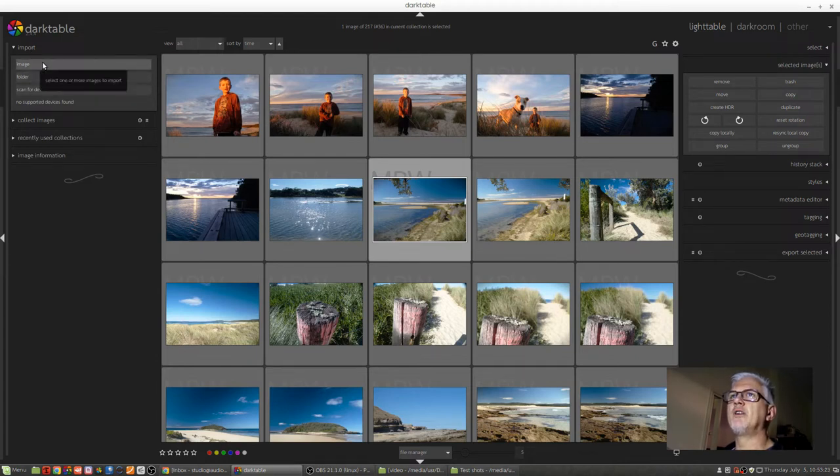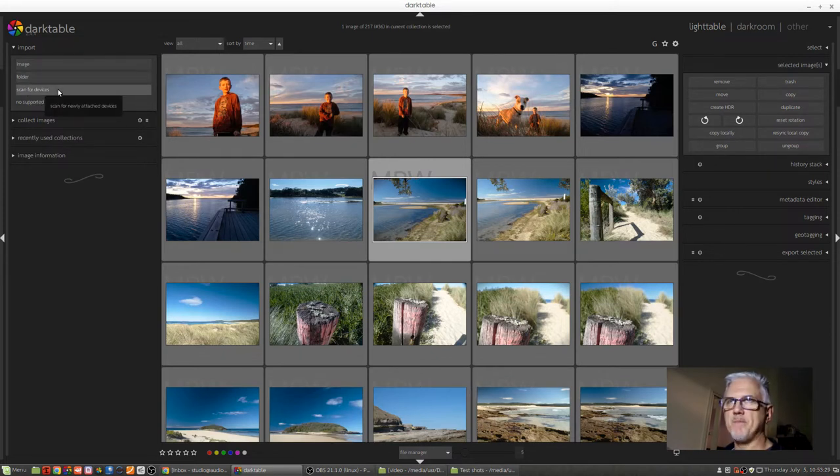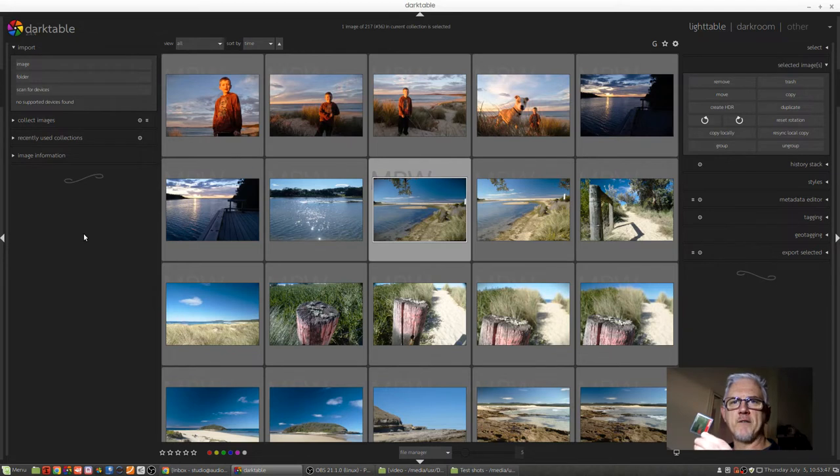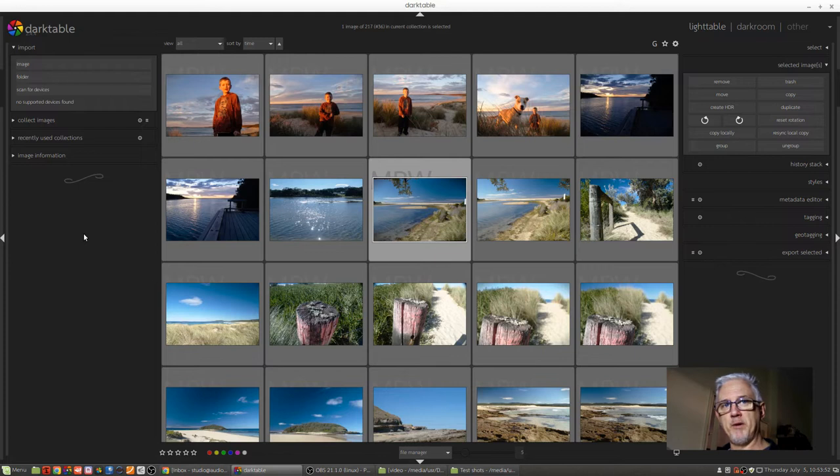And you can see that we've got options for import an image, import a folder, scan for devices. So I've got a CF card, because I shoot Sony, so I'll now put that into the card reader of my PC.